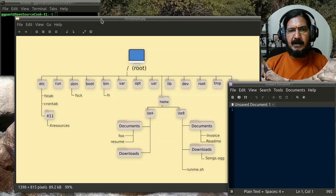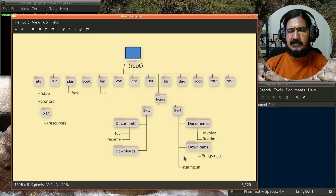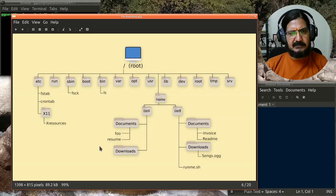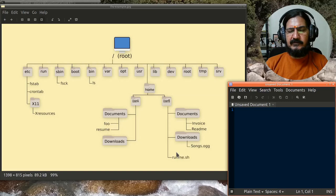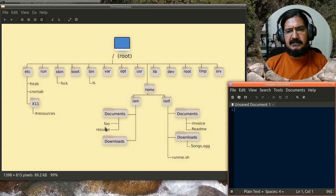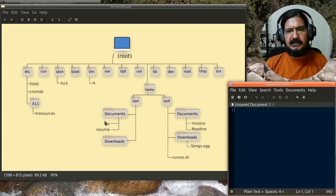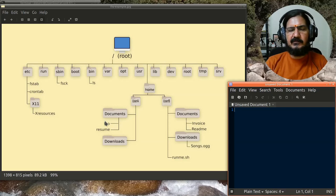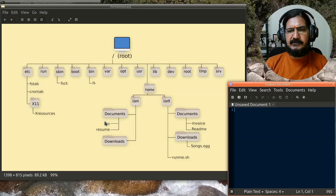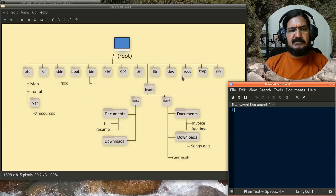A path basically is a reference to any file or directory that is there on your system. I can refer to these files in two manners: one is relative path, one is absolute path. I'm going to get into the details of relative and absolute path later on, but have a look at this.